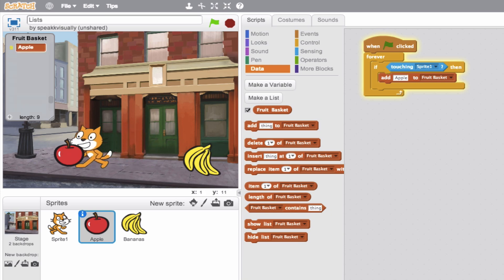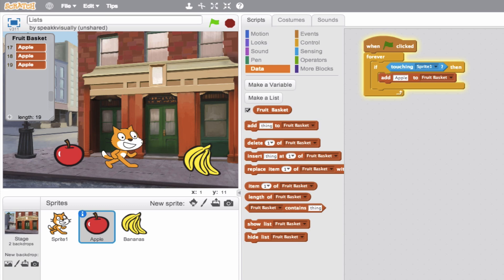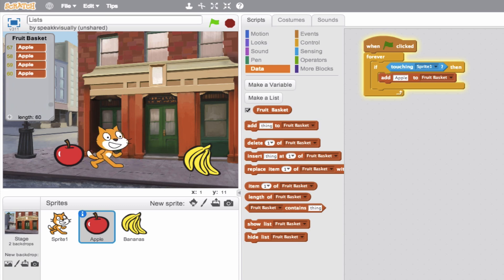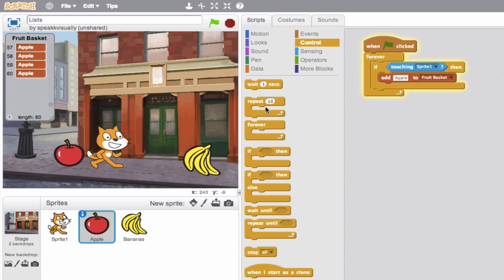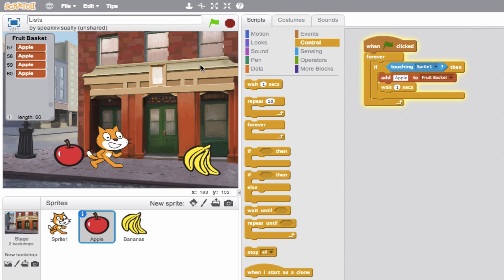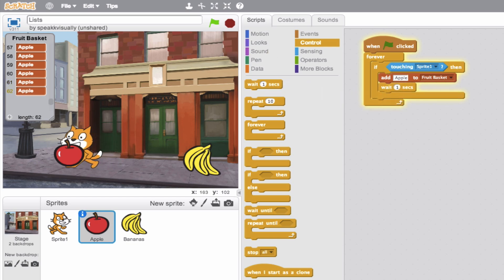Boop. Nice. Okay. So you can see as I'm on this, it's collecting constantly. So let's go ahead and put some wait time in there. So we'll say, wait one second before you give me the next apple. So there you go. A little bit more manageable. Very cool.